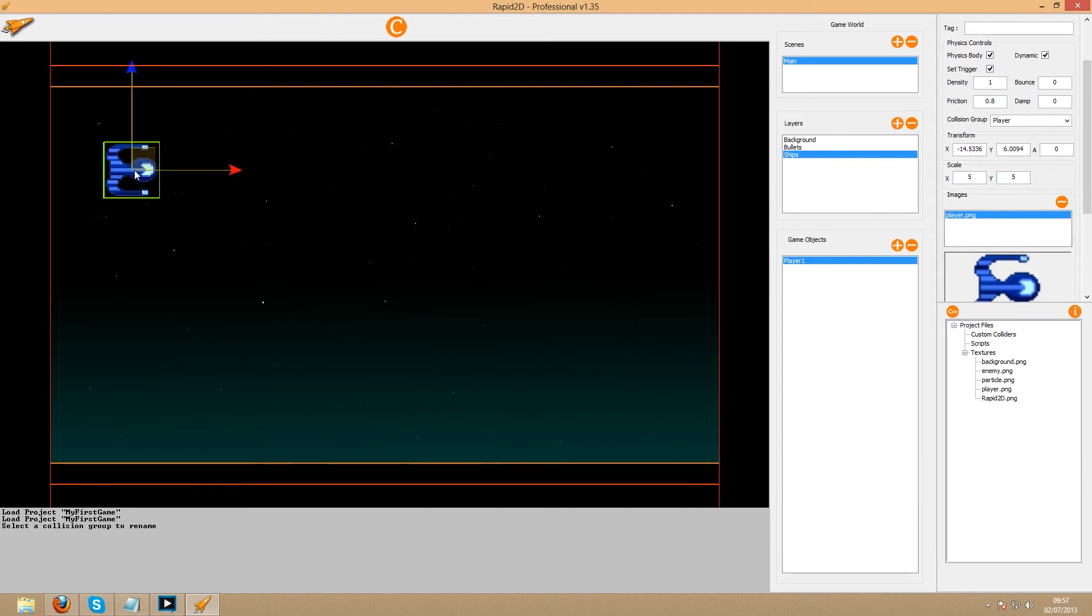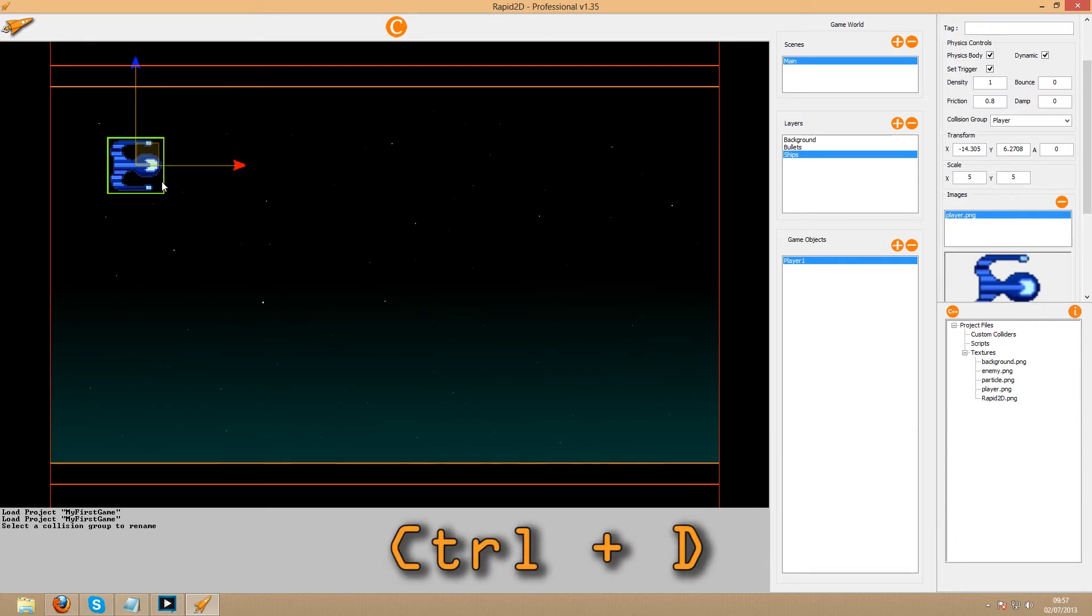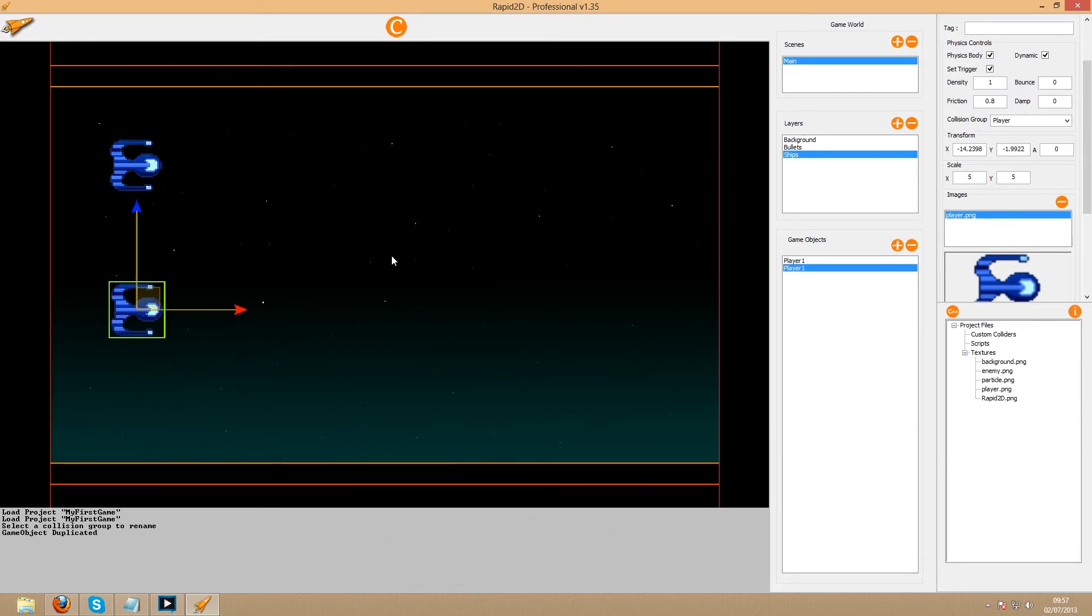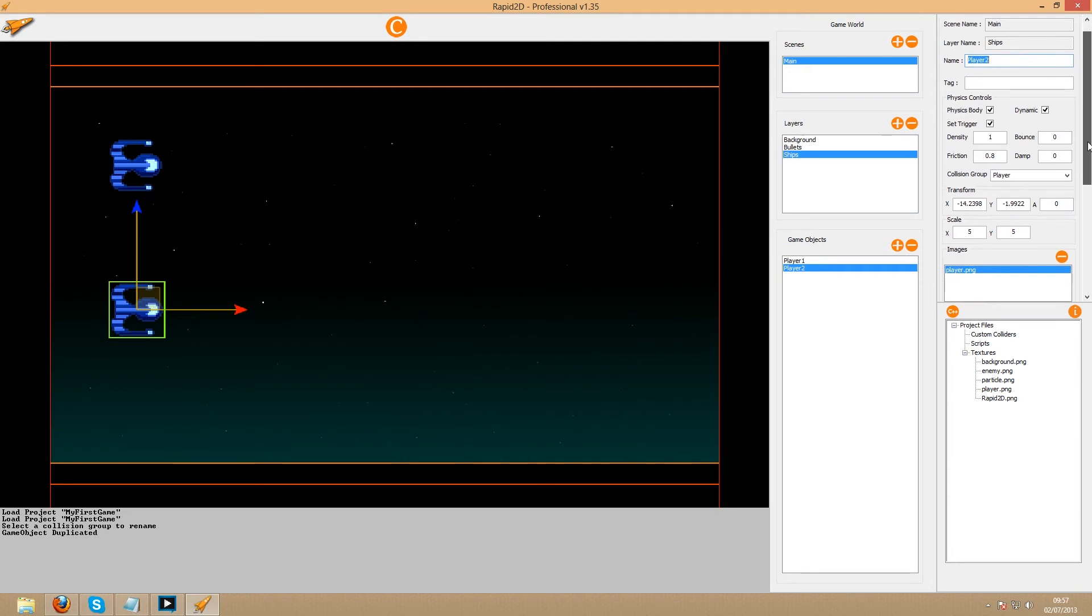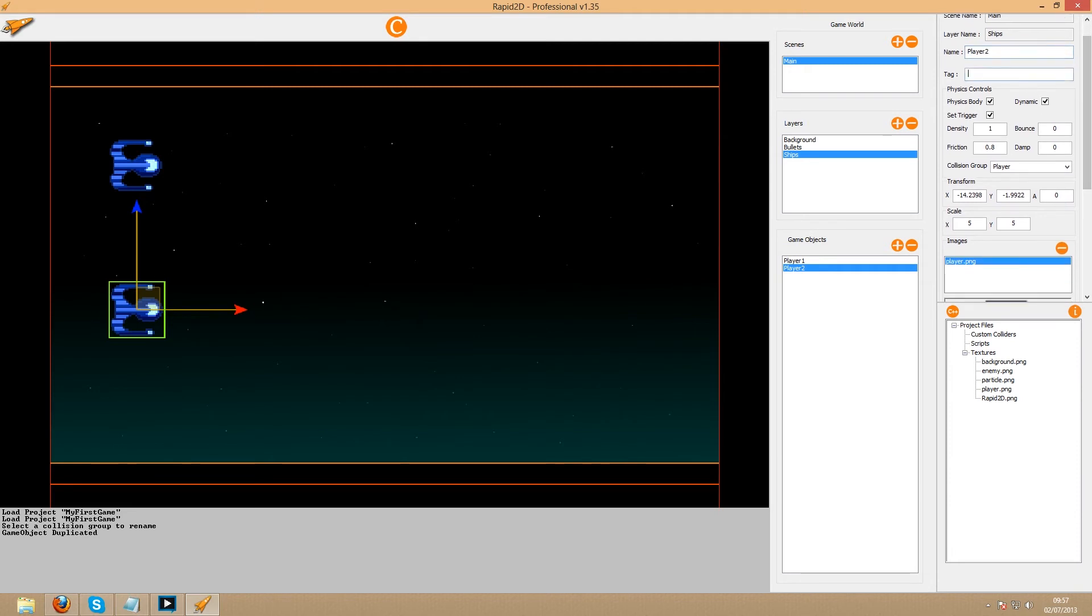Select the player in the editor, hold the control button down, and press D. Let's rename the second player to player 2 to help us differentiate between the two players. One final thing before we start the enemies: we want both player objects to have the tag player.